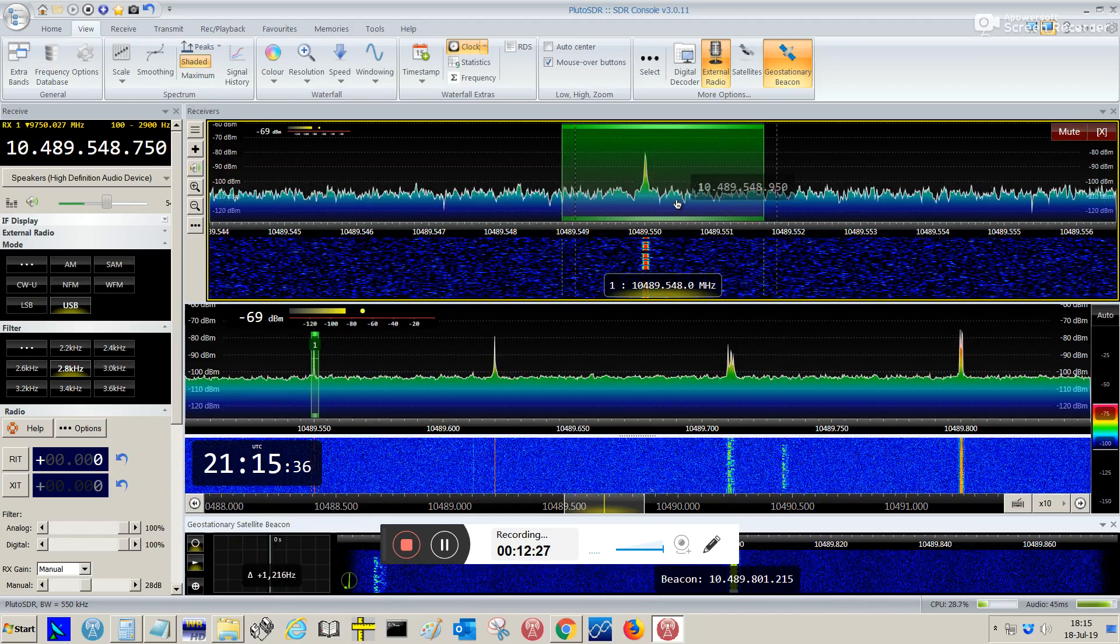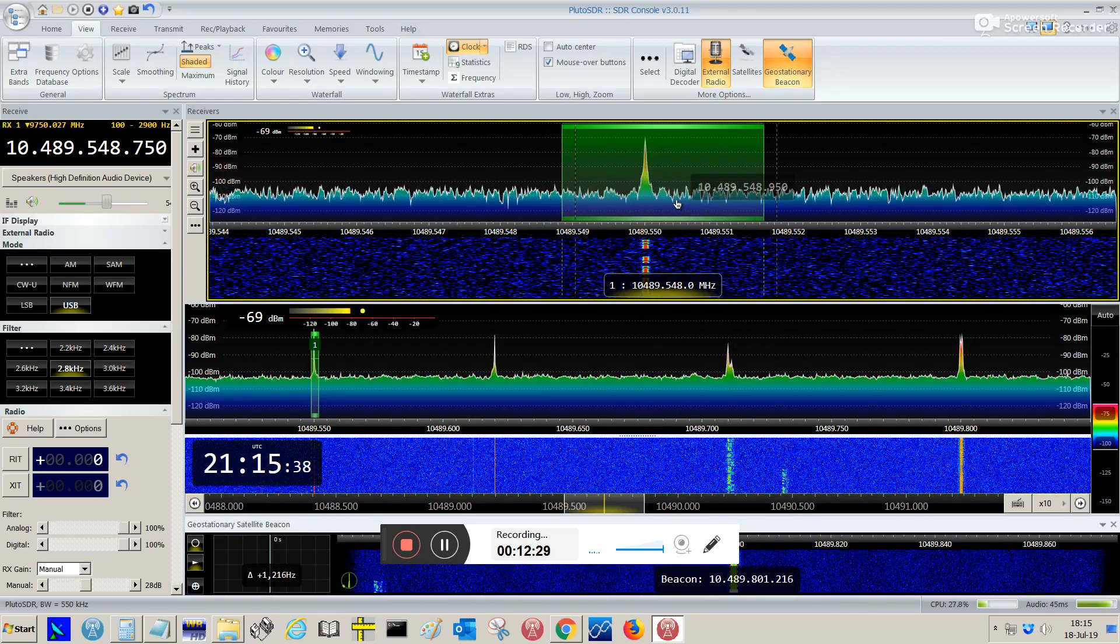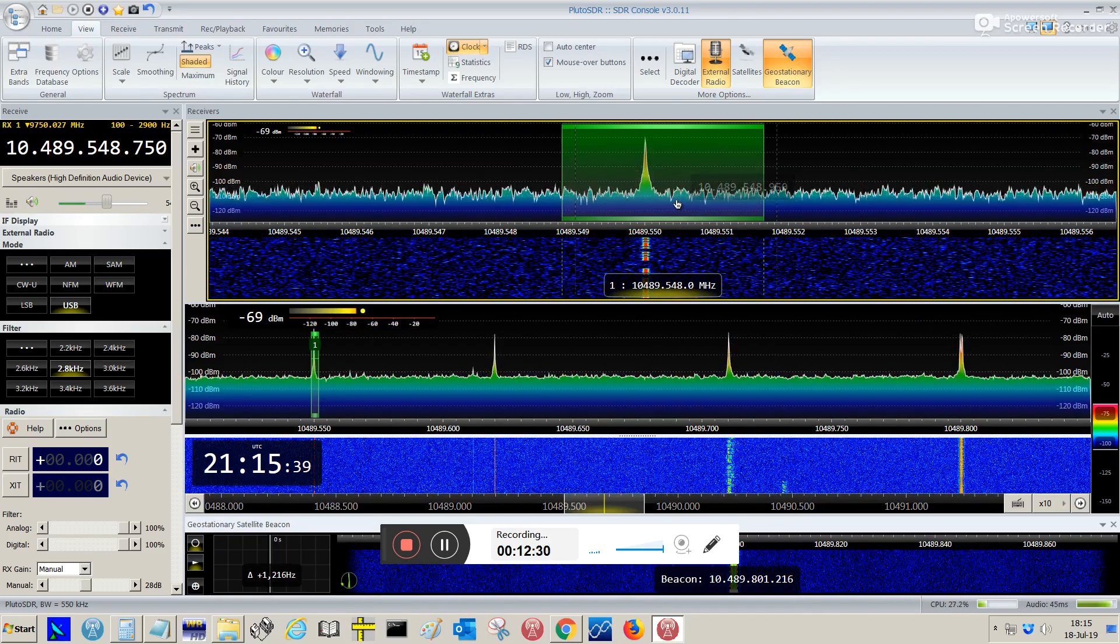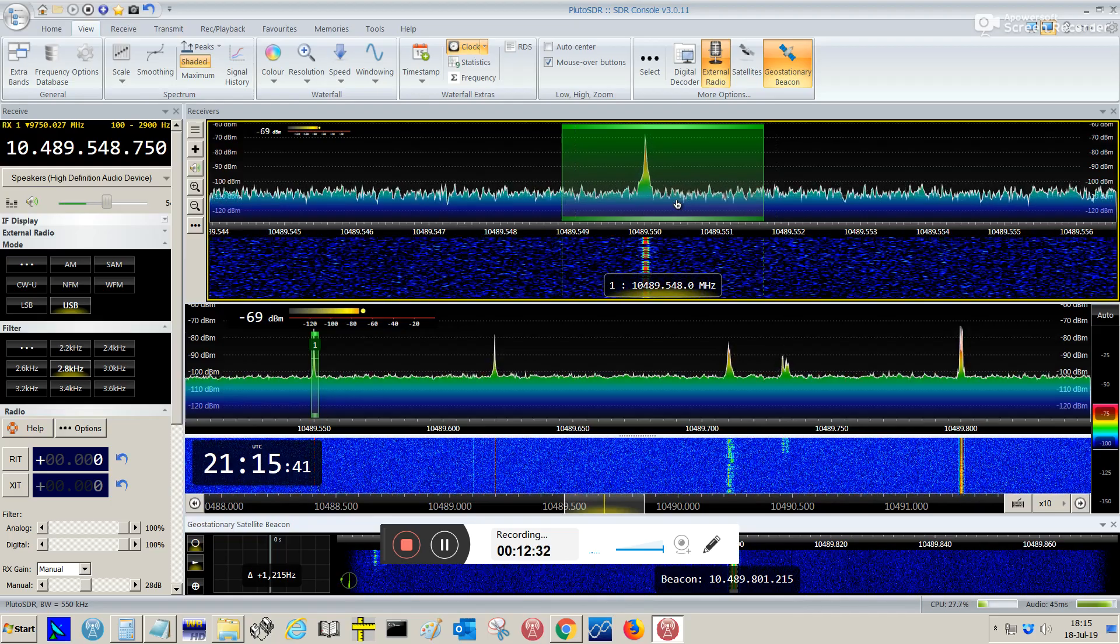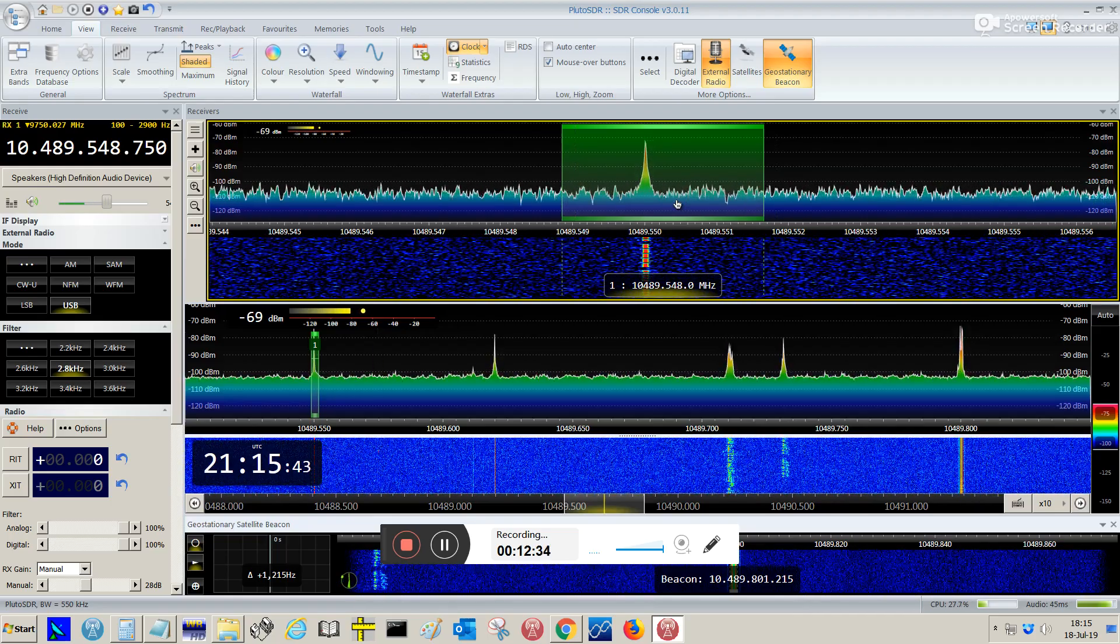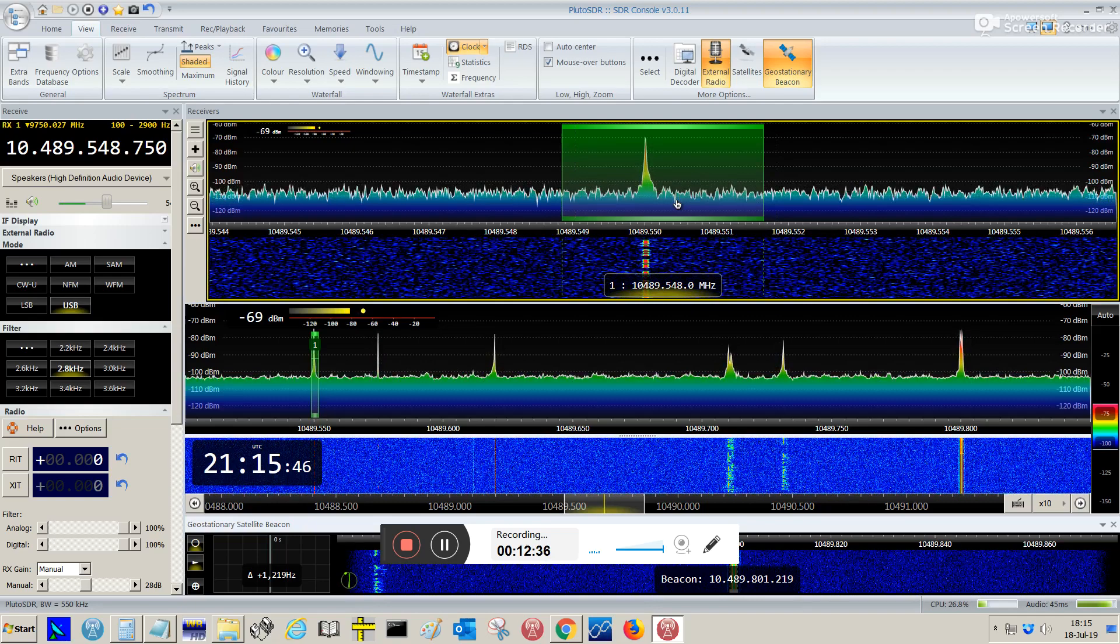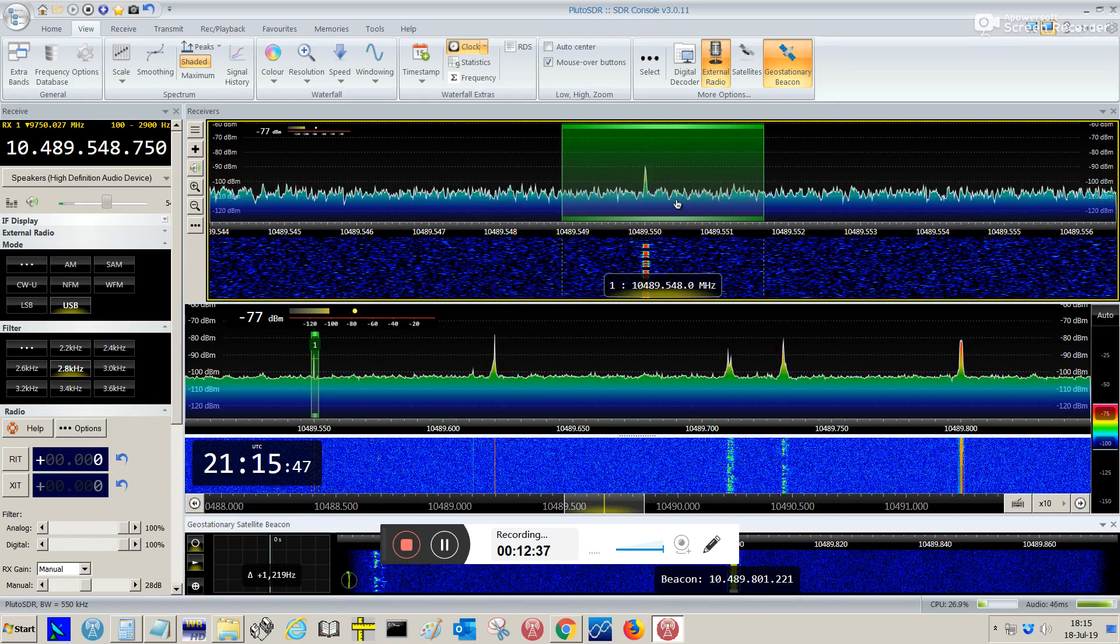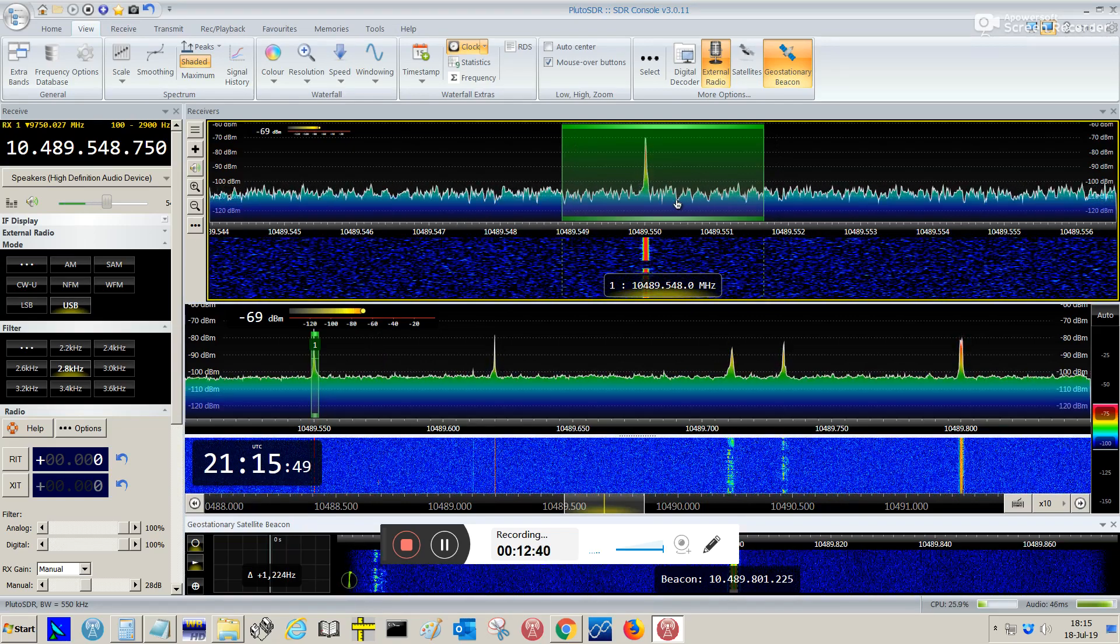But I have a stable reception signal. So this is how to receive the Quebec Oscar 100 Satellite using not necessarily only Pluto, but most of the SDR dongles. I hope it helps.